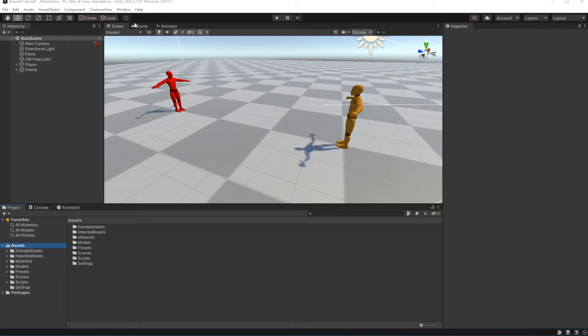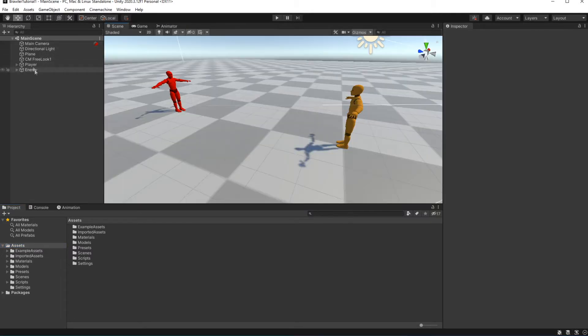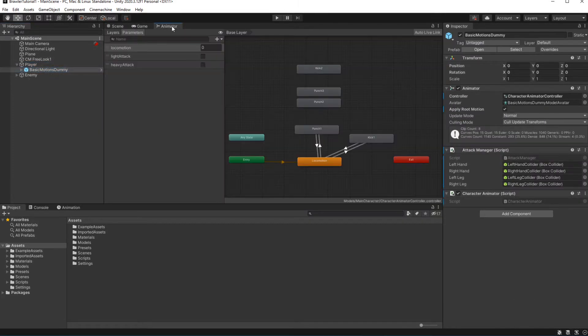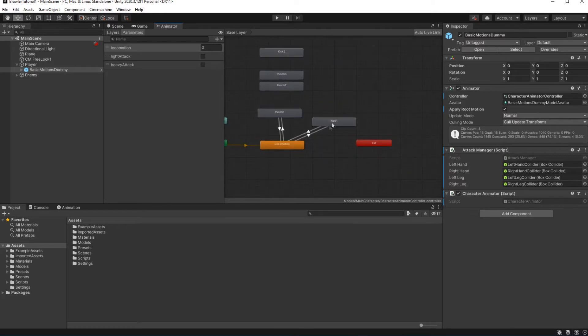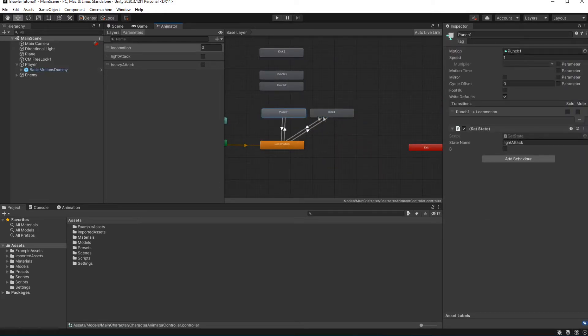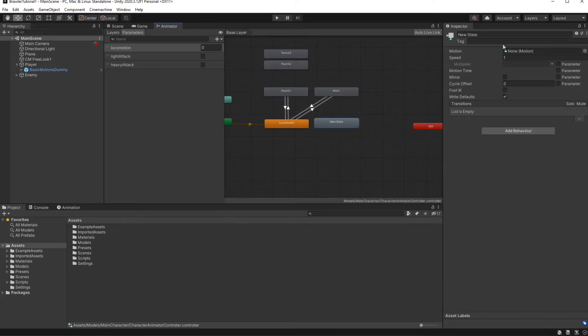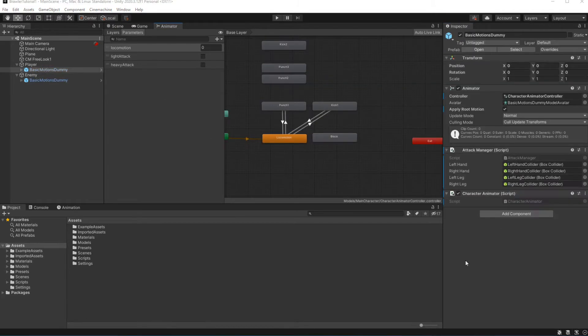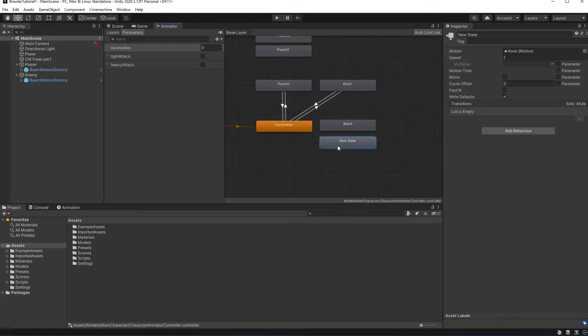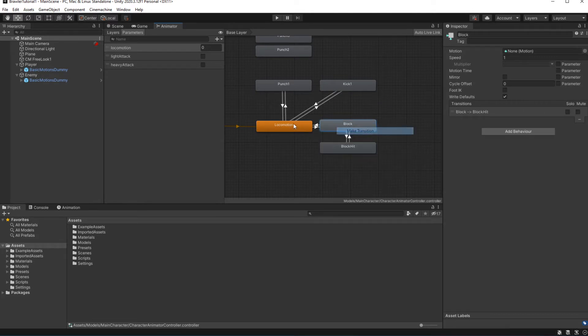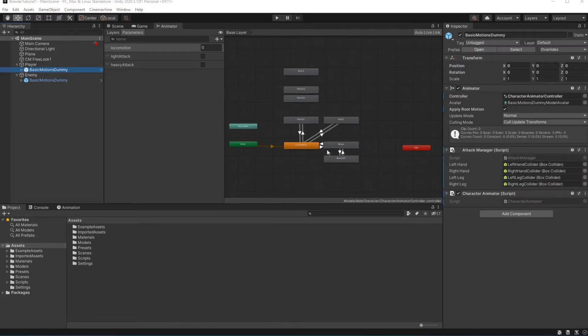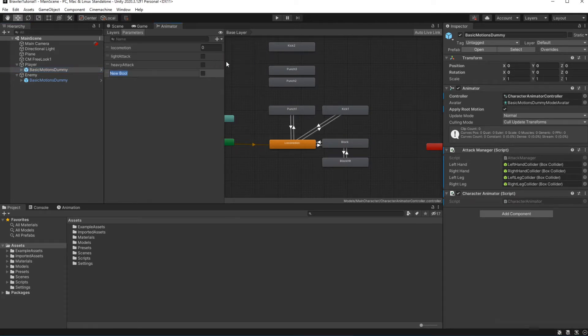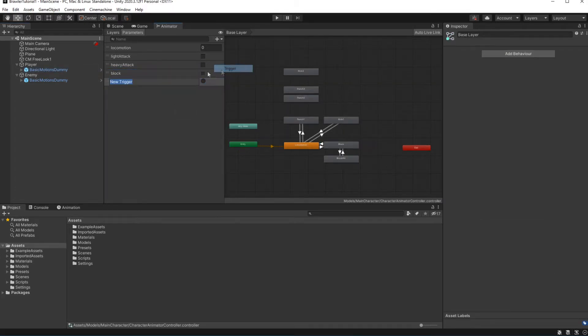In the previous episode we made an animation for blocking for our enemy. To make player block, add the animation to the player animator controller. Add blocking parameter. Let's set up transition between states. On the enter of the state, remove the hasExitTime parameter.